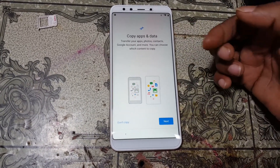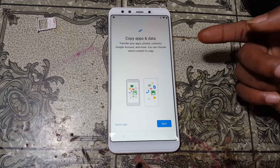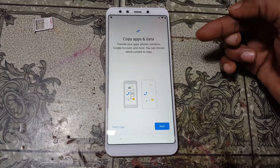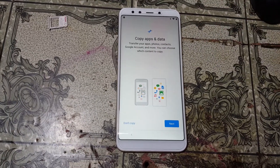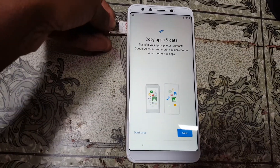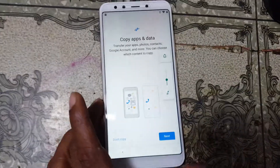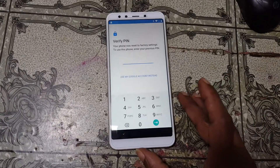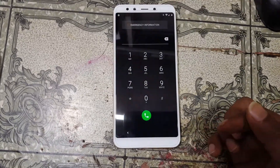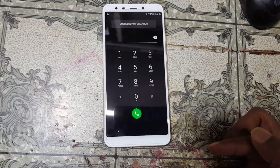I'm going to remove Google account lock from this mobile — bypass FRP lock from Redmi A2 without any computer. First of all, just insert your SIM card. Then go to the welcome screen of this mobile and just tap on Emergency Call.